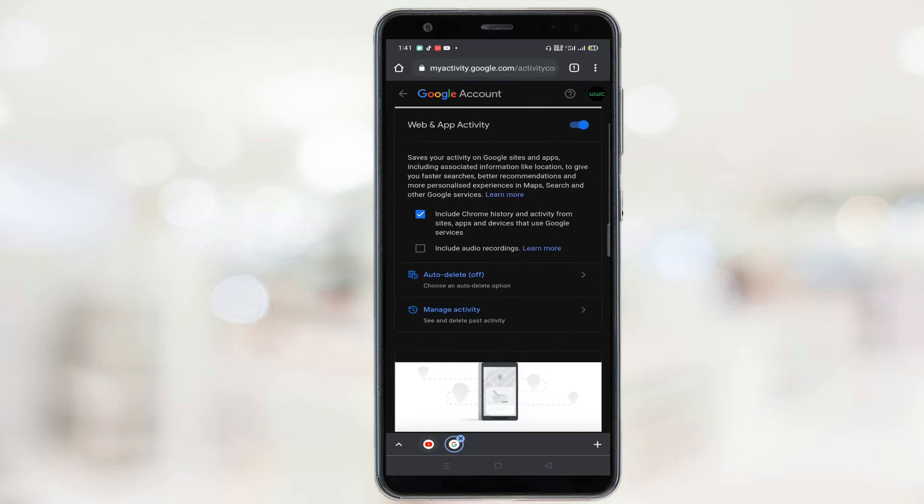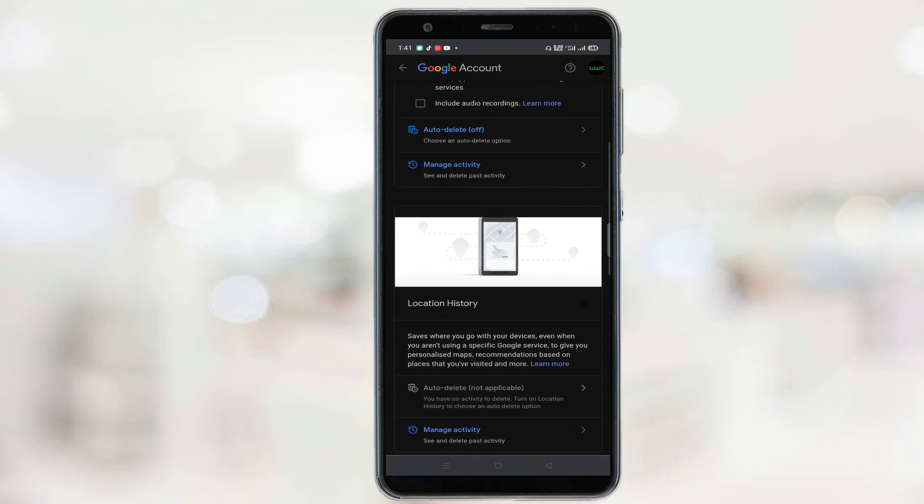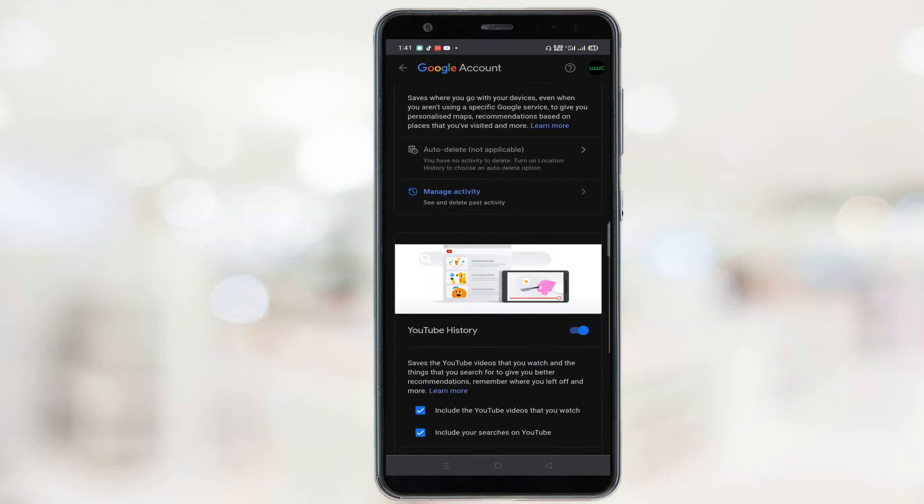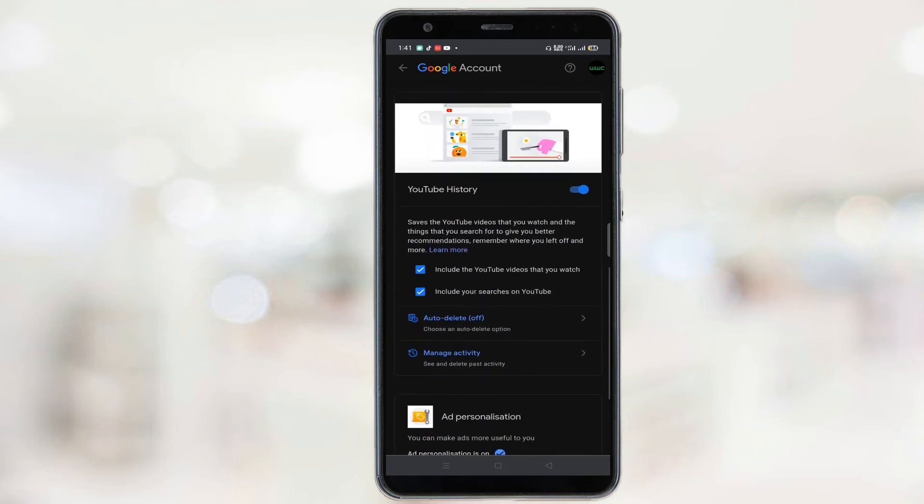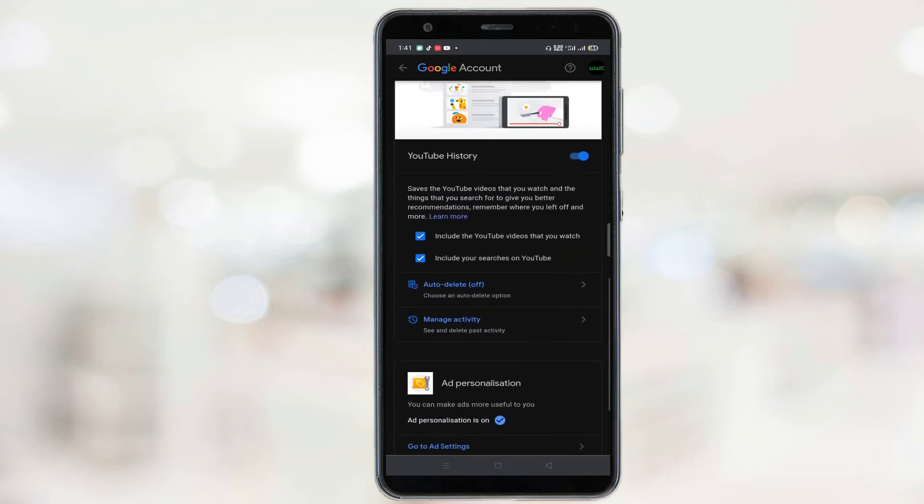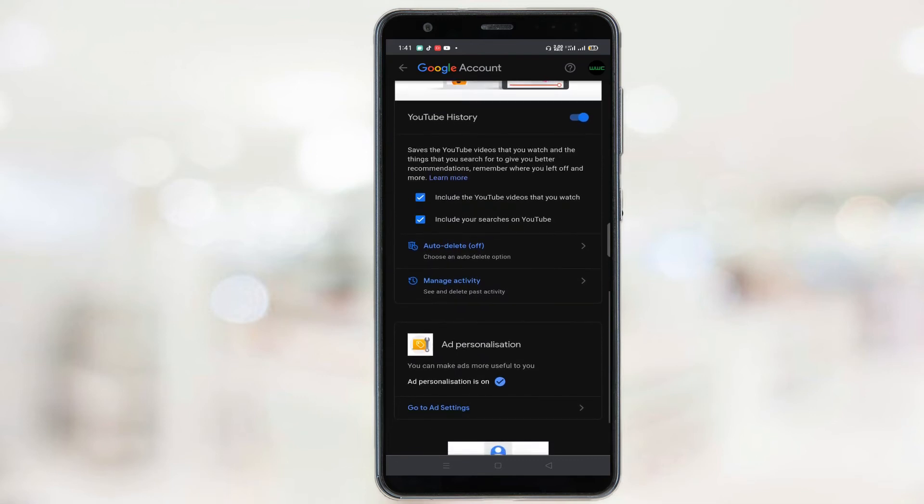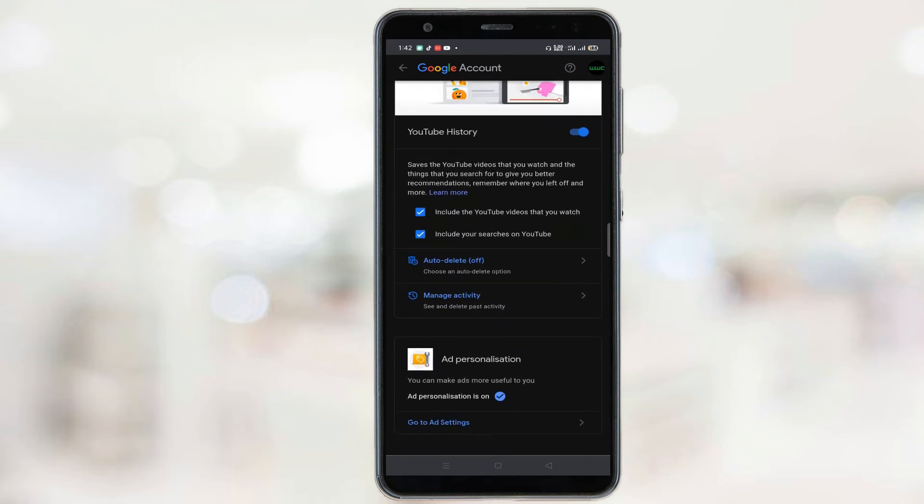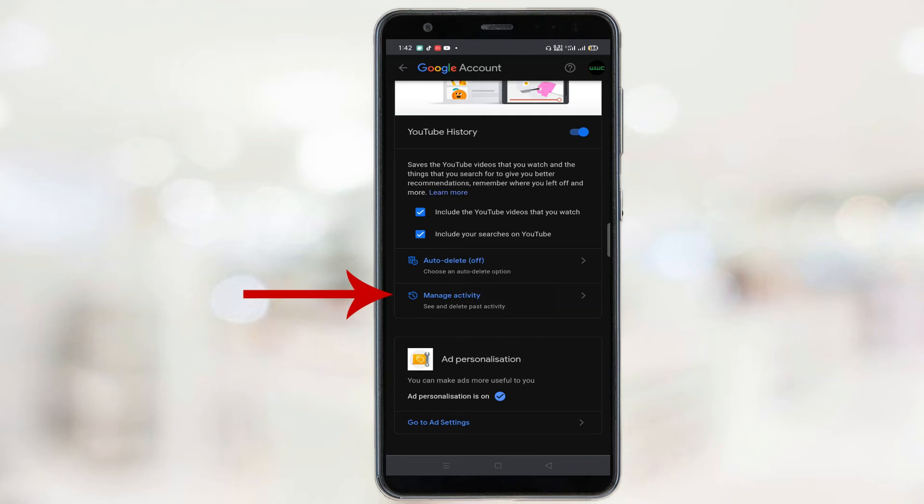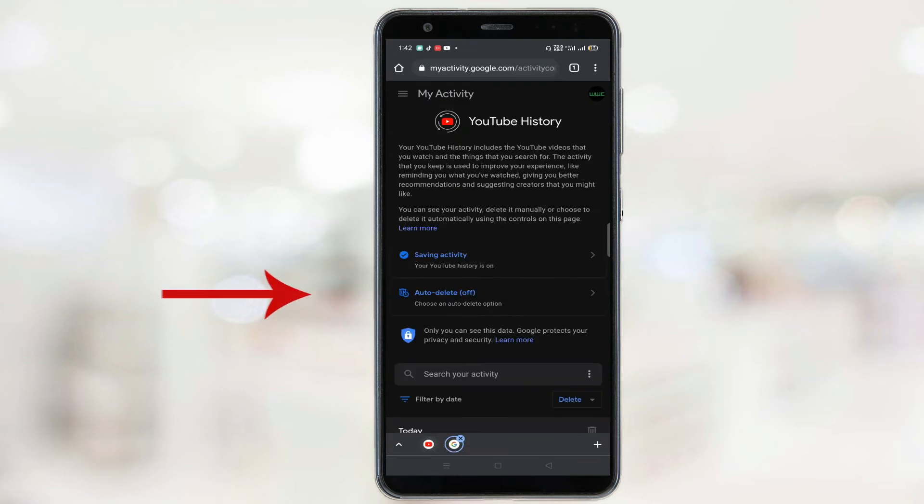Once again, scroll down and then under the YouTube history tab click on manage activity. Now click on these three lines and click on other Google activity.